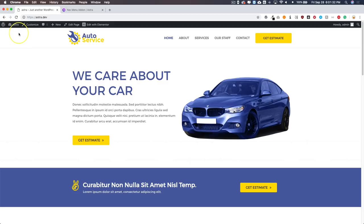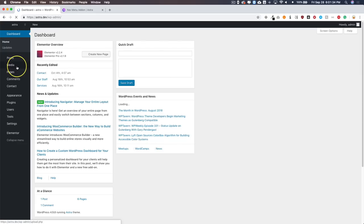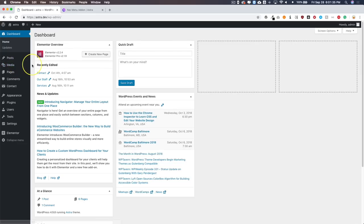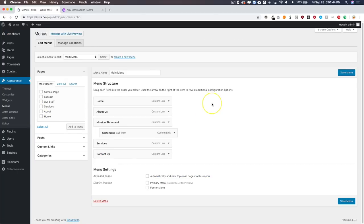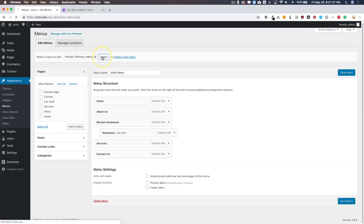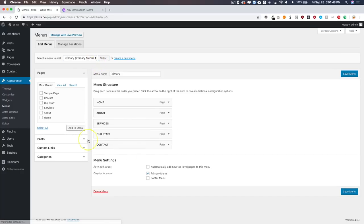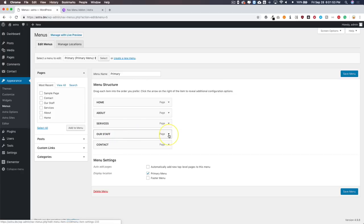There are a couple of different ways you can add a mega menu to your site and we're going to cover those in this video. What you want to do is navigate to Appearance > Menus, and navigate to Primary Menu, which is the one we're going to be working on. You'll see Services and Our Staff — so let's go ahead and add a mega menu under Our Staff.